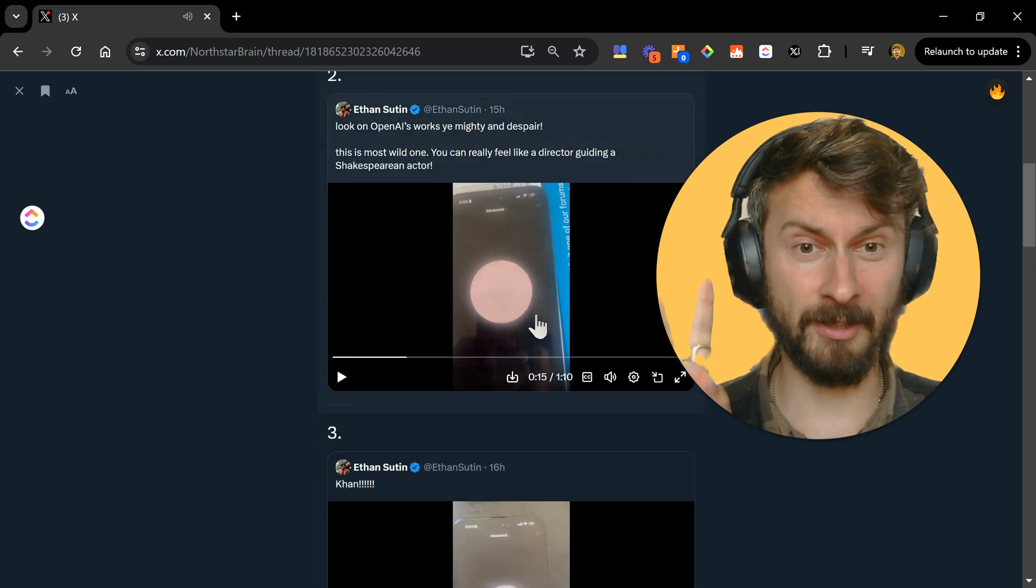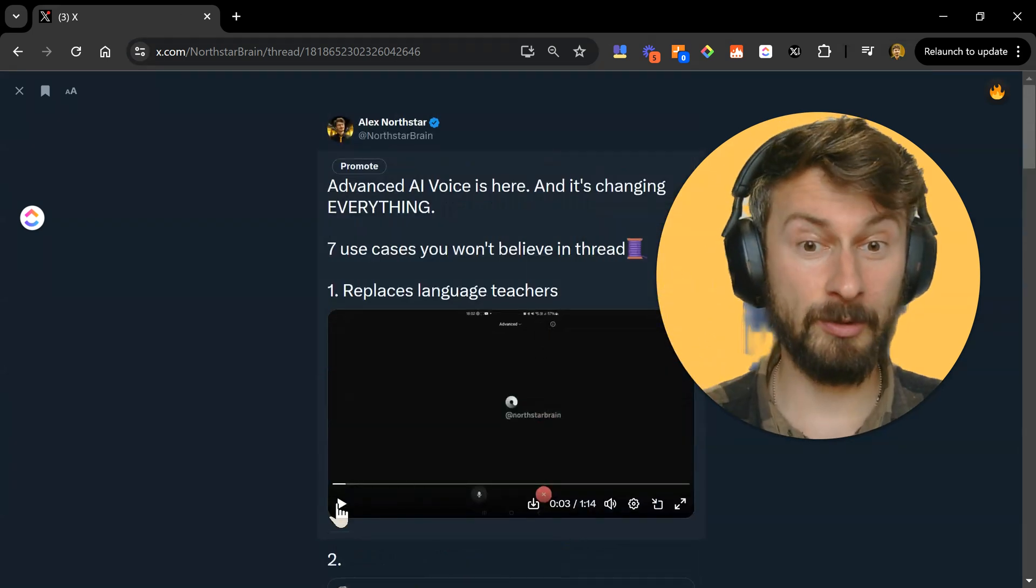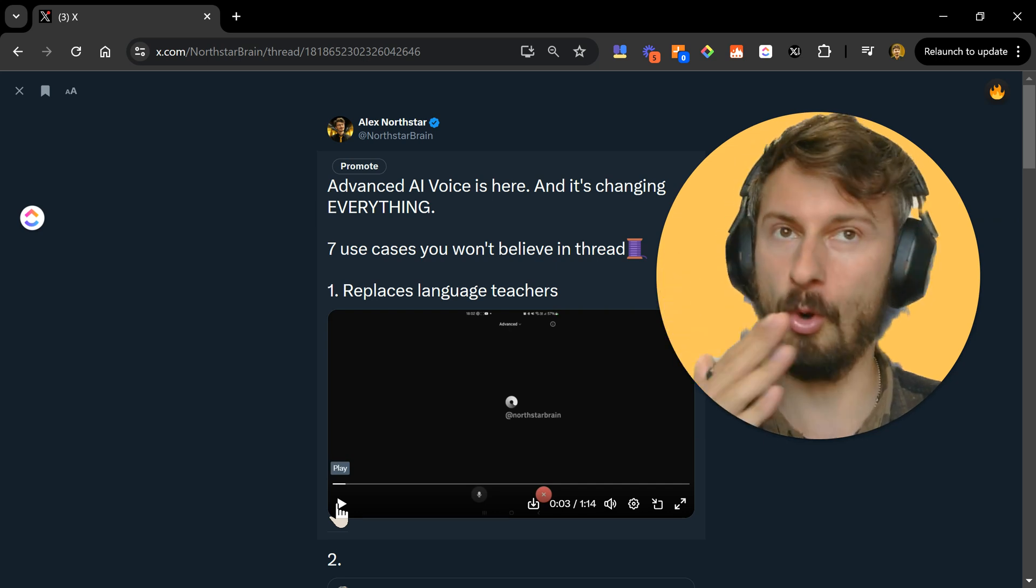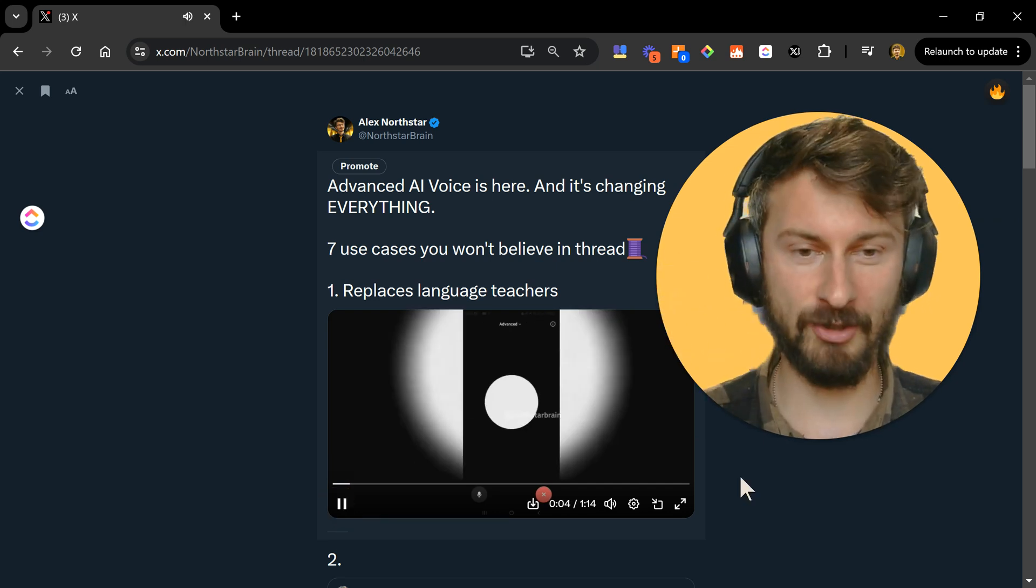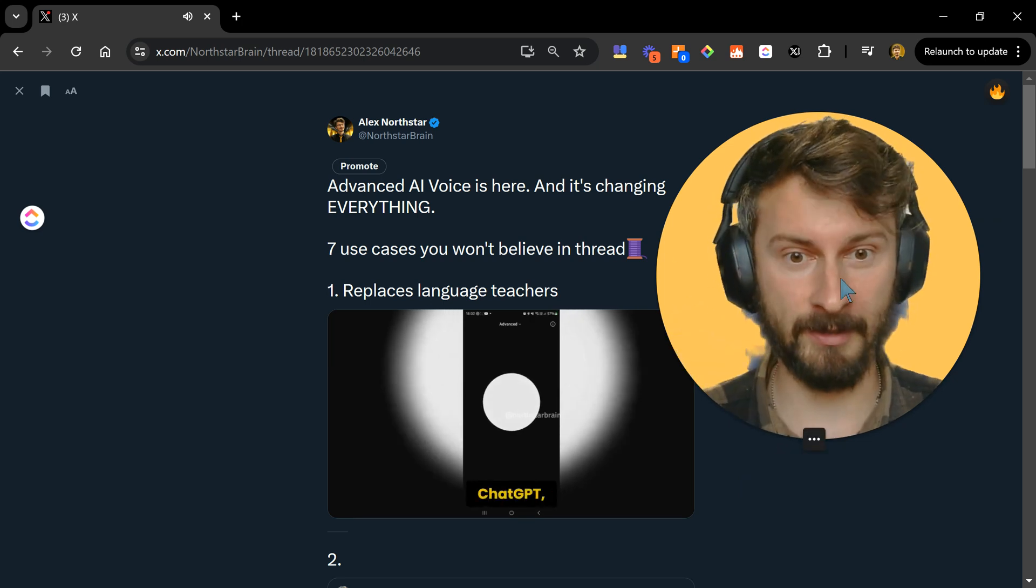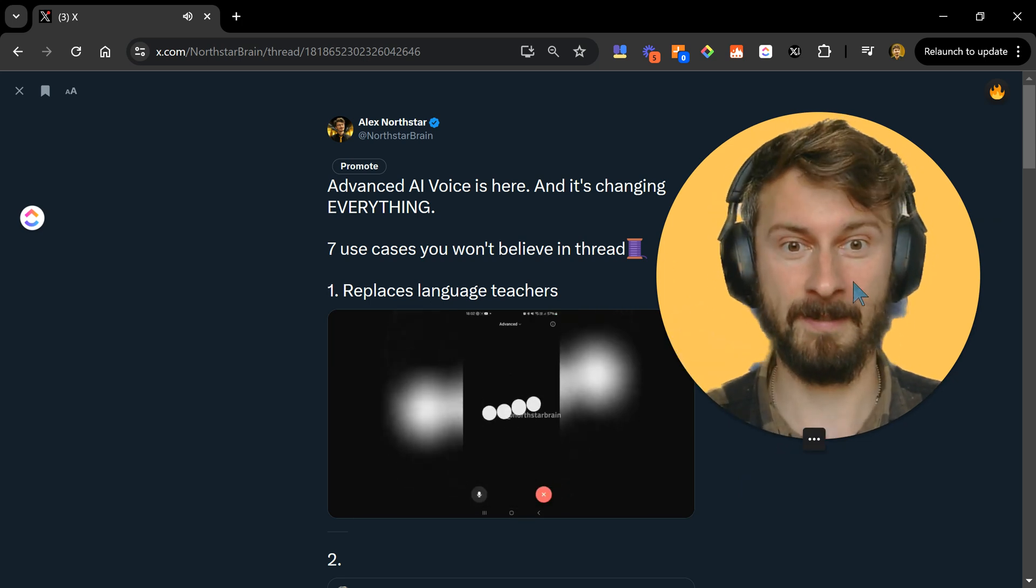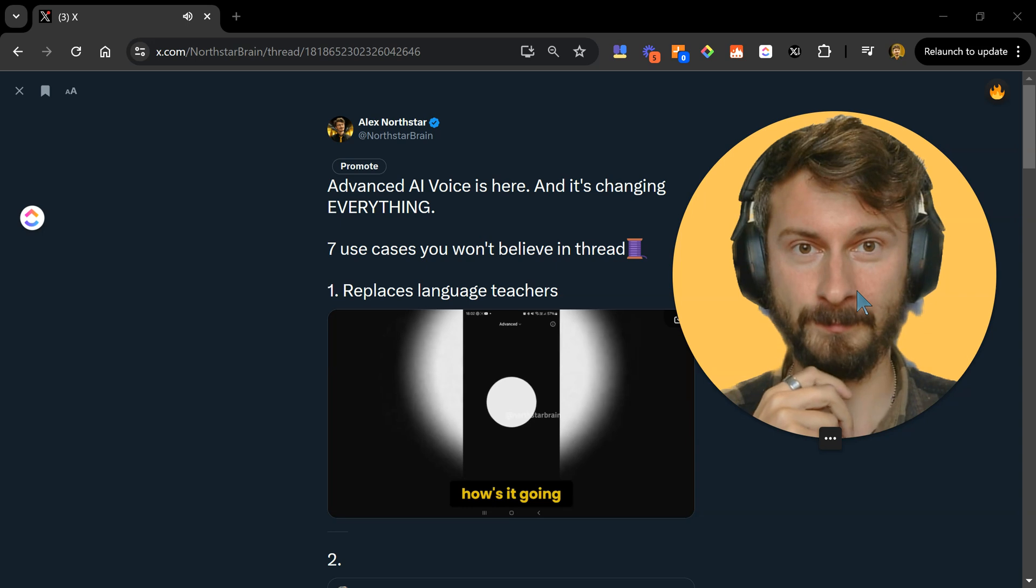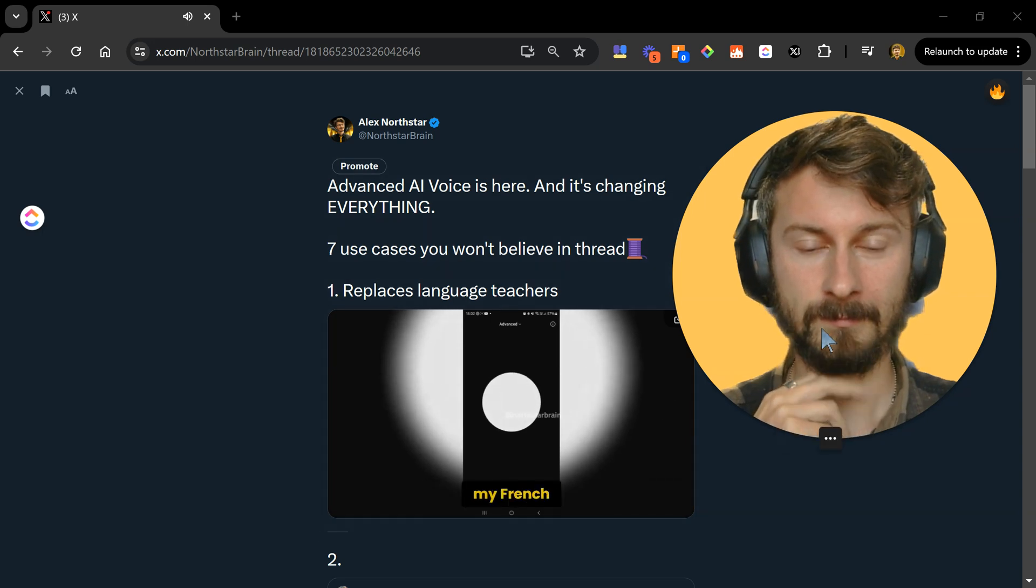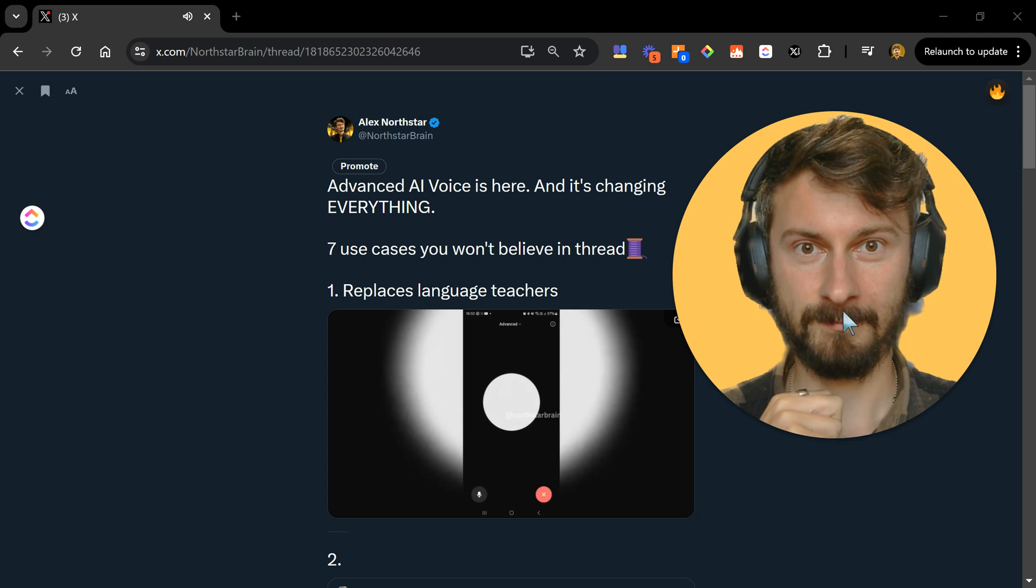Because the second thing that it can do is basically substitute teachers, substitute language teachers or interpreters, for example. So you have here this gentleman who tried to use the function and it worked to learn French. Hey, how's it going? I'm fine. I'm trying to practice my French. Can you help me with that?